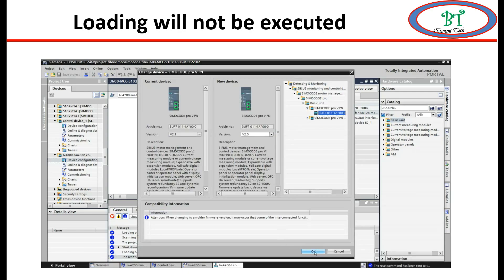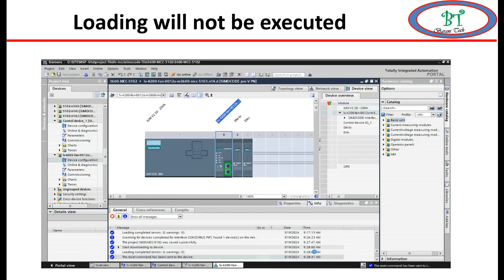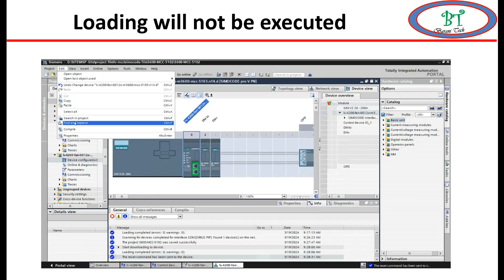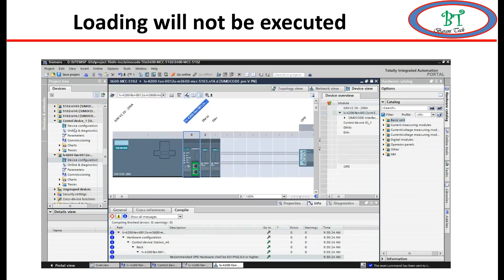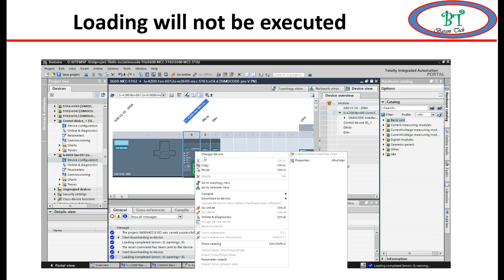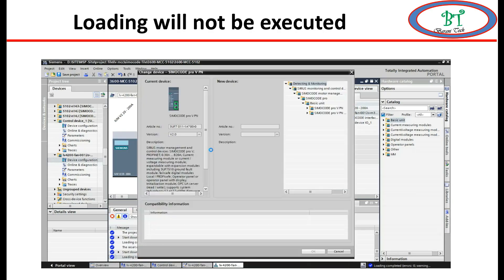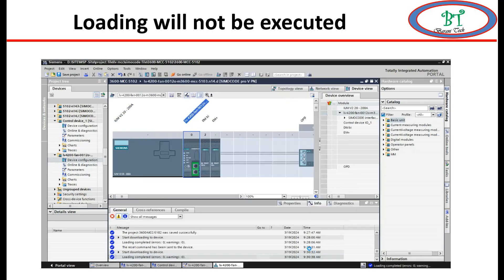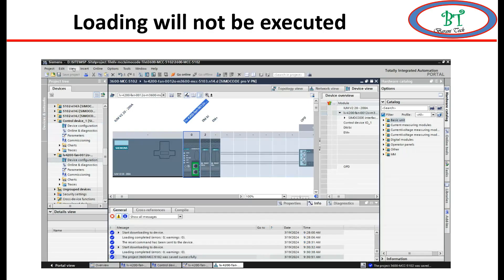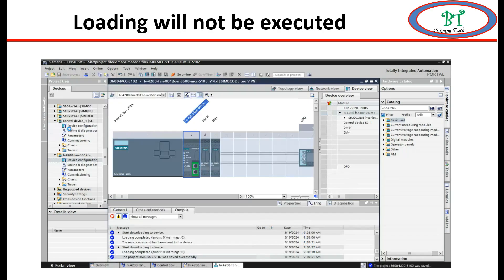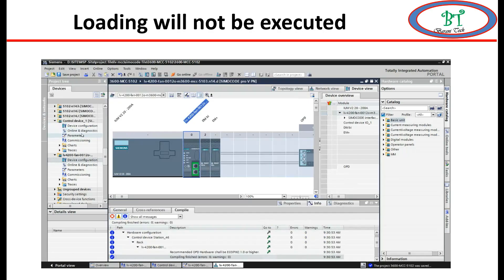Then come again and change again one more time and change the version back into the original which we have noted before. After changing this, go for compiling this program and then upload this configuration into the relay. Now it will upload and your configuration file will be sent to relay.